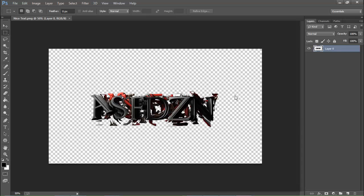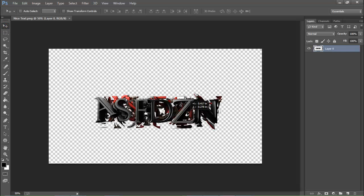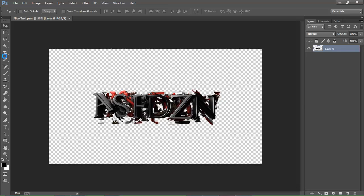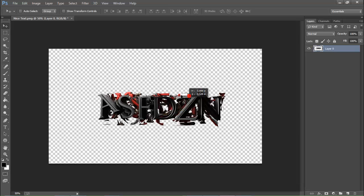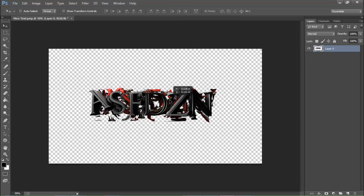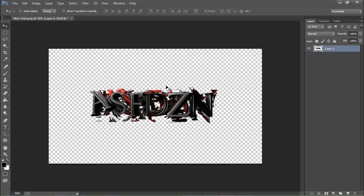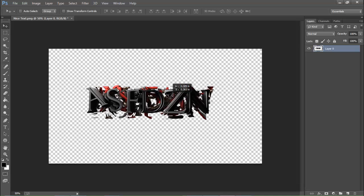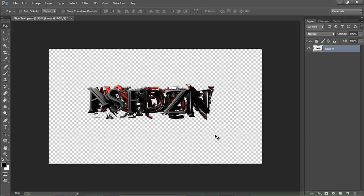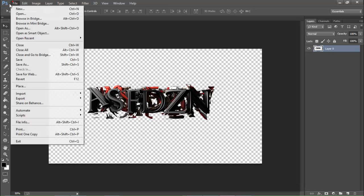What is up YouTube? It is your boy ASF here and today I'm going to be showing you how to use Photoshop — it's by Adobe. This is episode one of Tips and Tricks, and today I'm going to be showing you how to modify your text and how to make it look nice.